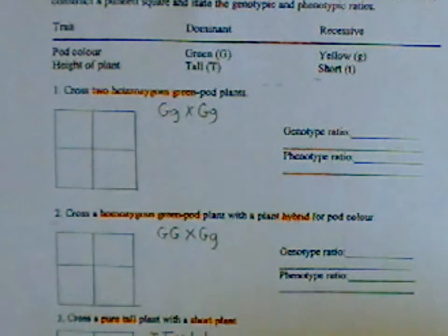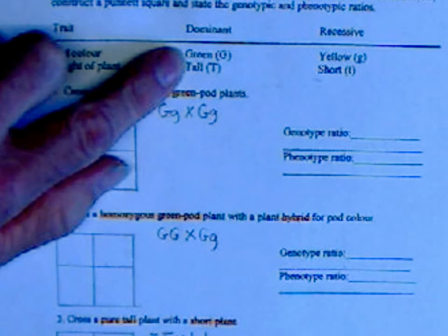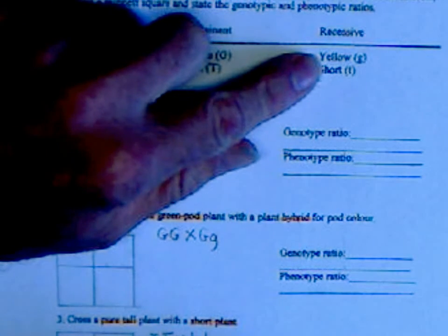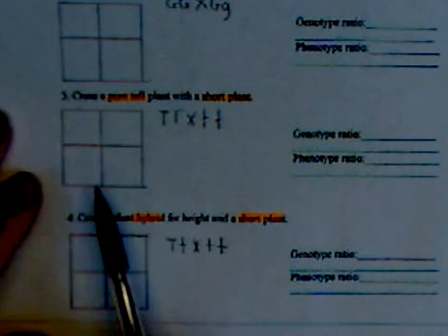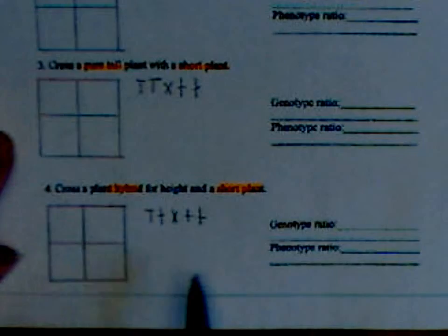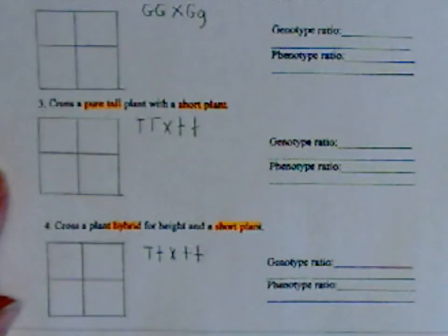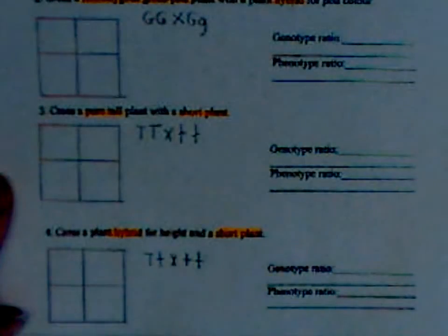The last problem is hybrid height crossed with short. Hybrid for height is one uppercase T and one lowercase t. For short, you need two lowercase t's. So pure tall — uppercase T uppercase T goes here, short — lowercase t lowercase t goes here. Hybrid is one upper one lower here, and short is lower lower here. Make your Punnett square, answer the questions, hit pause if you need to see them, and then do the rest.